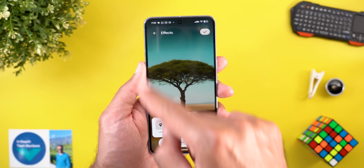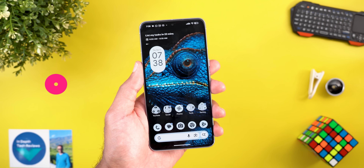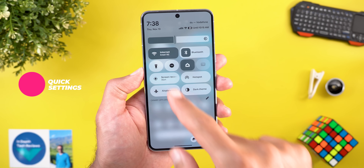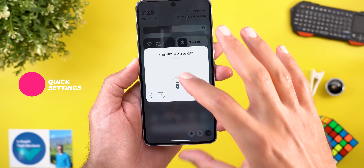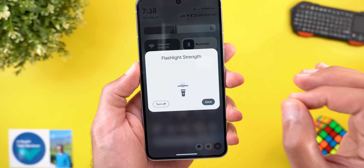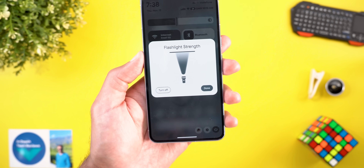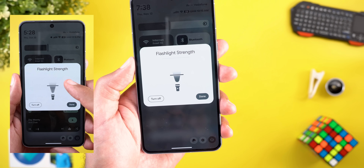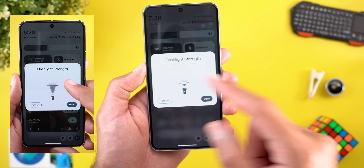Now let's talk about the new changes in quick settings. The first is related to the flashlight: when you tap and hold to change brightness, you'll now see a horizontal line indicating the 100% mark. Once you push it all the way up it disappears. Previously, this horizontal line wasn't there.